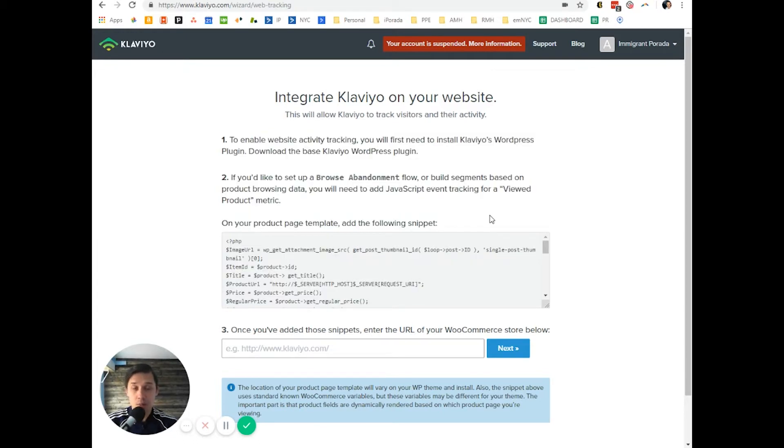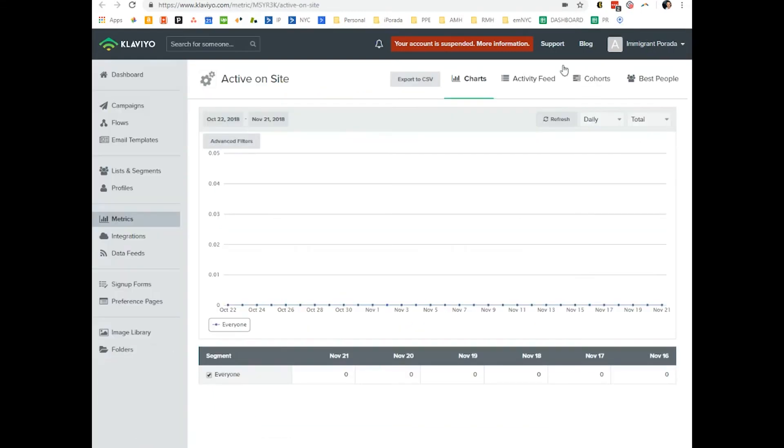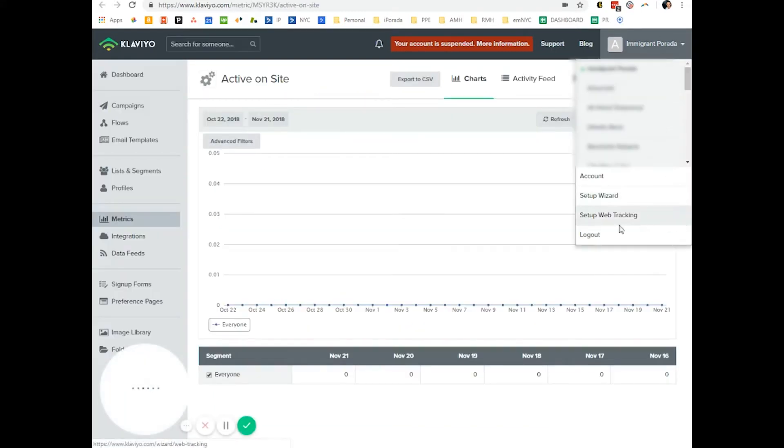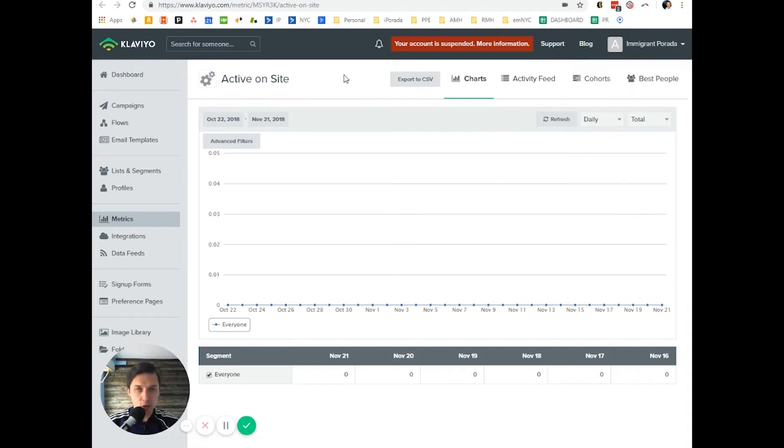Klaviyo's support team is extremely helpful. You can click here and if you have a paid account, there will be support chat and you can talk to them.